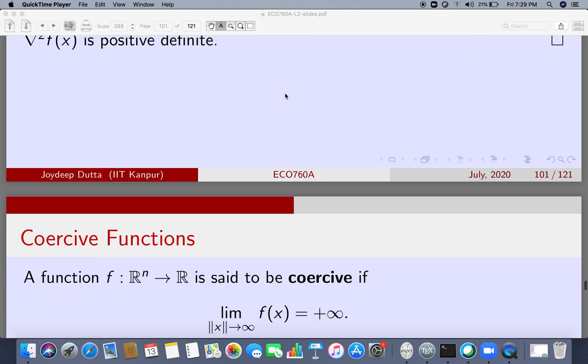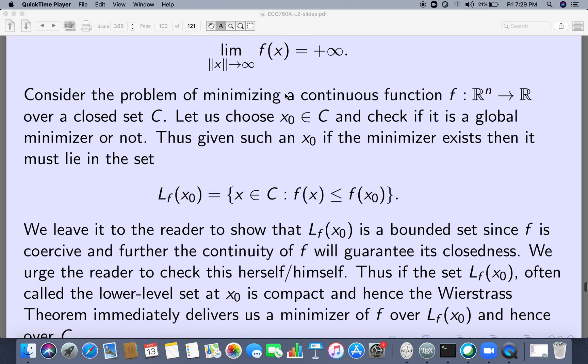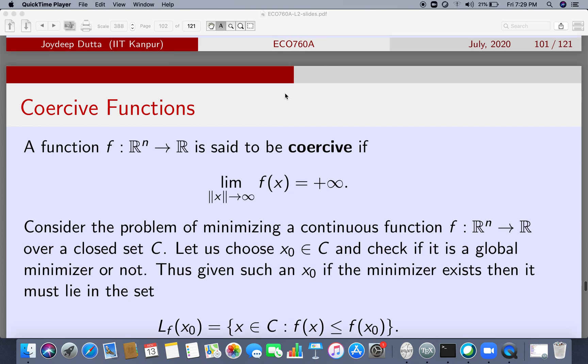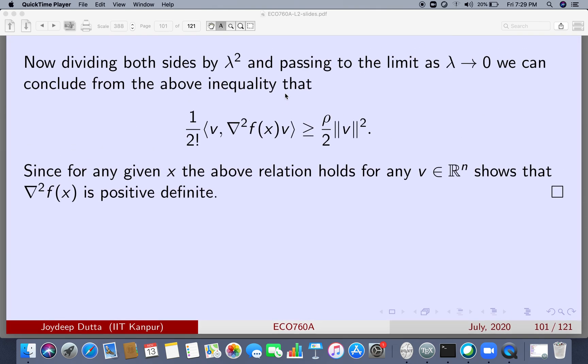In the next lecture we will come to a very important topic: coercive functions. Coercive functions are important because they guarantee the existence of a minimizer even without compact sets. It is interesting that strongly convex functions satisfy the coercive property, and that is what we will start discussing in the next class.